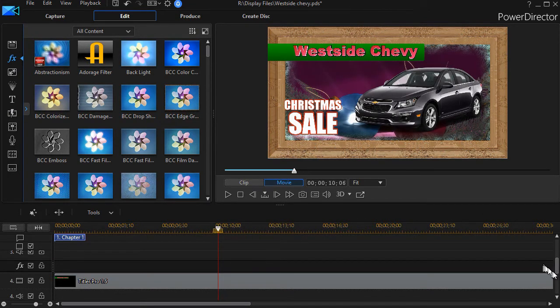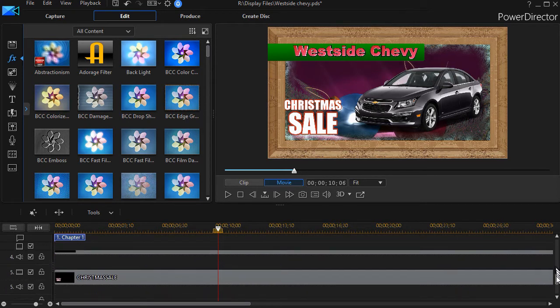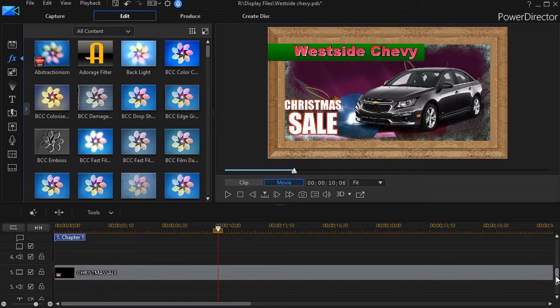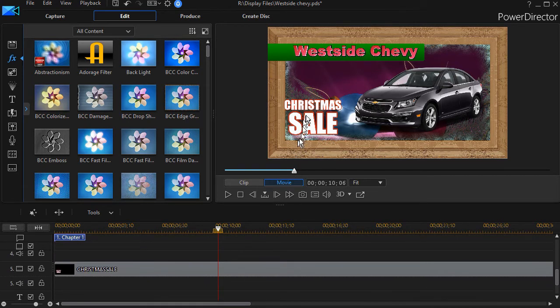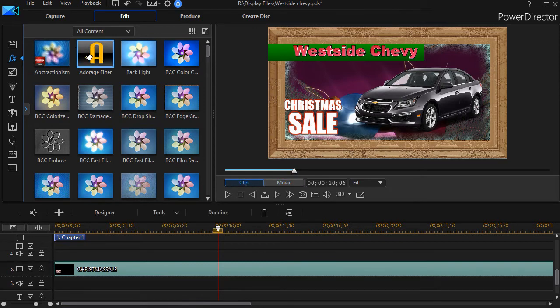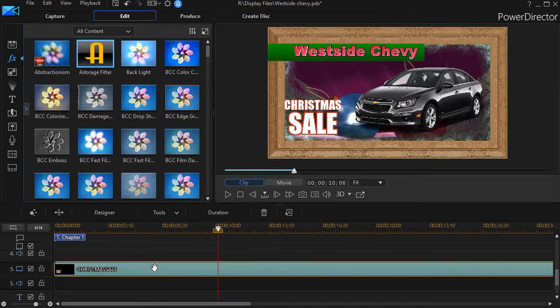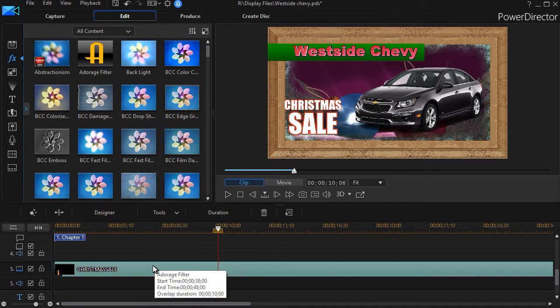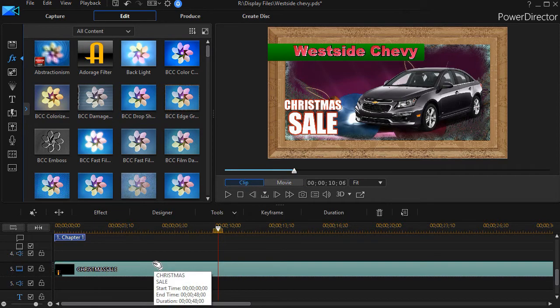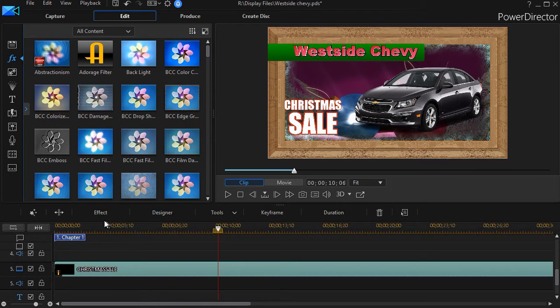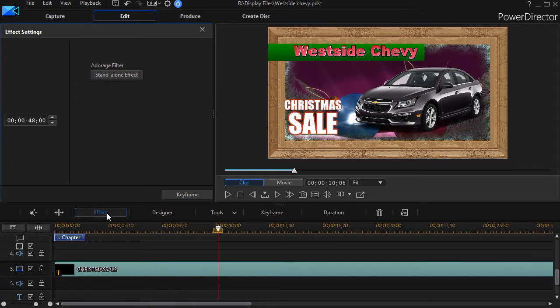Another thing you can do if you want is you can apply it simply to something else. I'll take this Christmas sale and drag the Adorage filter here to that particular track.